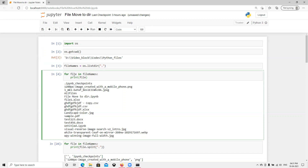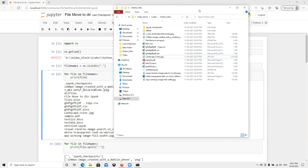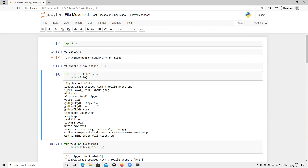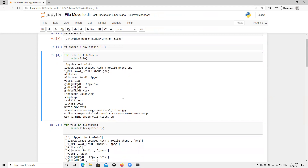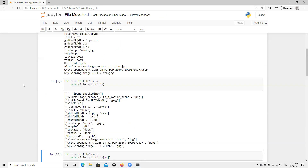Now I'm going to loop over all the file names present in that directory and print them. We can see all those files — dot ipynb checkpoints and others. Folders are also coming here, but we'll get to know how to remove those as well. All the names are looping and displaying.